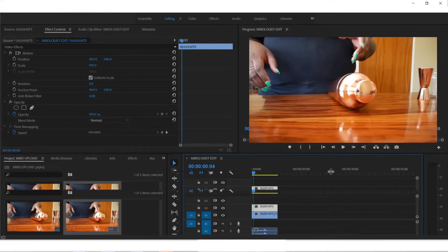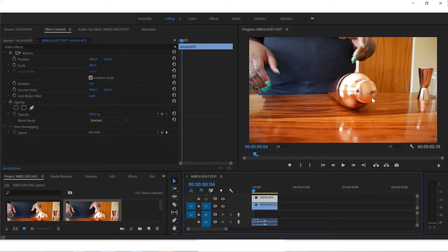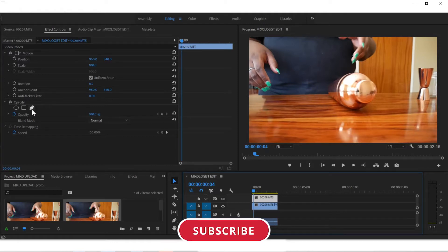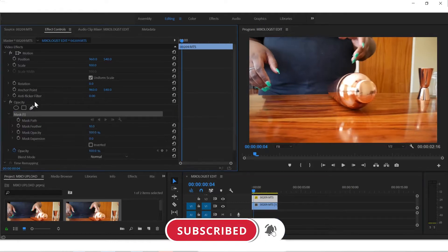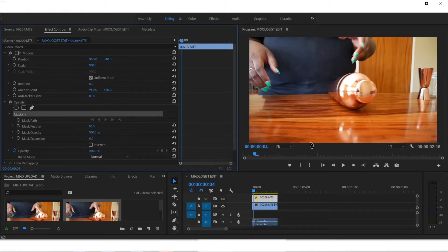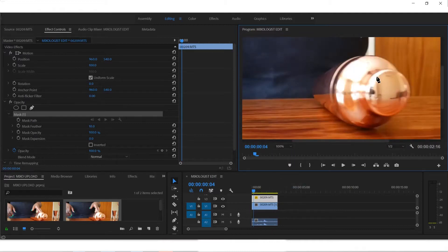And what we want to do is mask out this small part so that it can trail along with the bottle as it is spinning. Come get your tool right under opacity, click on it, and then you can slightly zoom in.